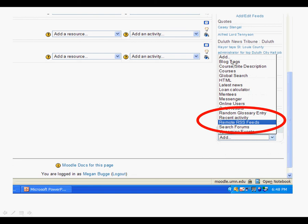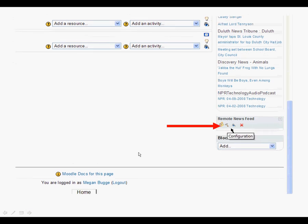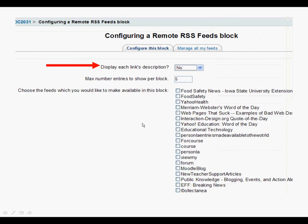Once the pop-up menu opens, select the remote RSS feeds and that will give you a new block, the remote newsfeed block. What you want to do from there is click on the configuration hammer and that will bring you to a new page.